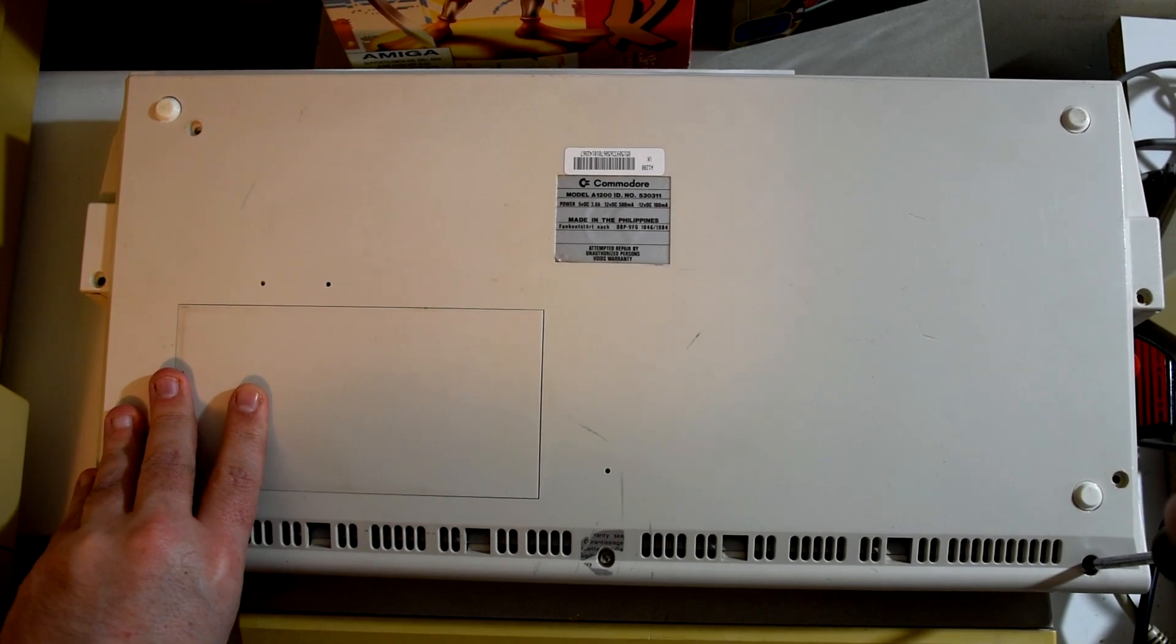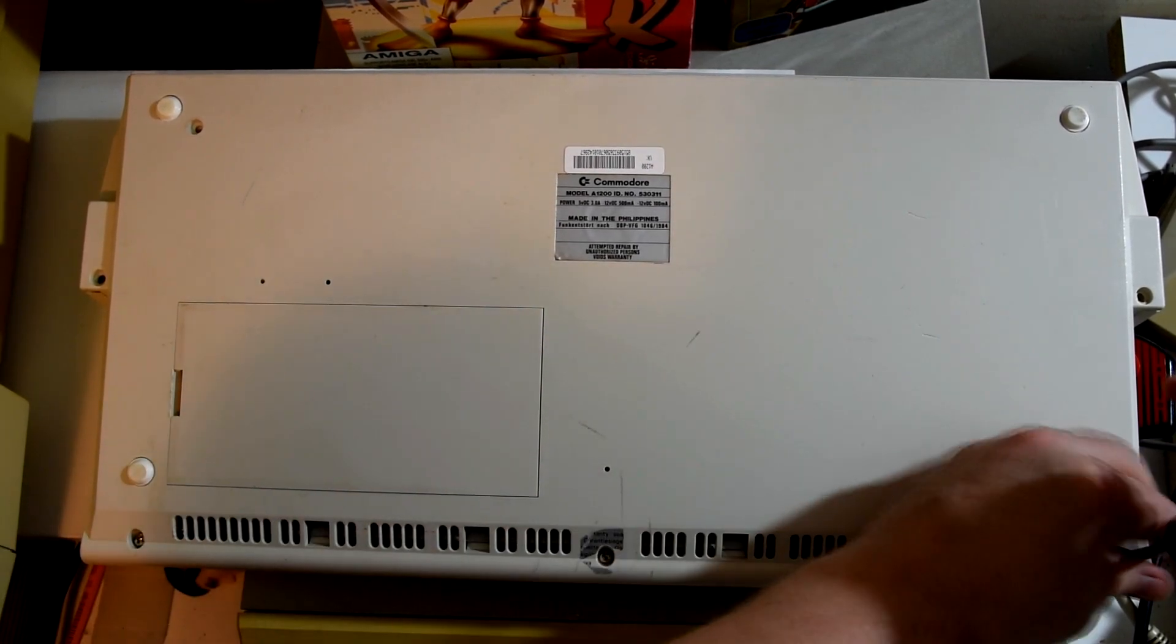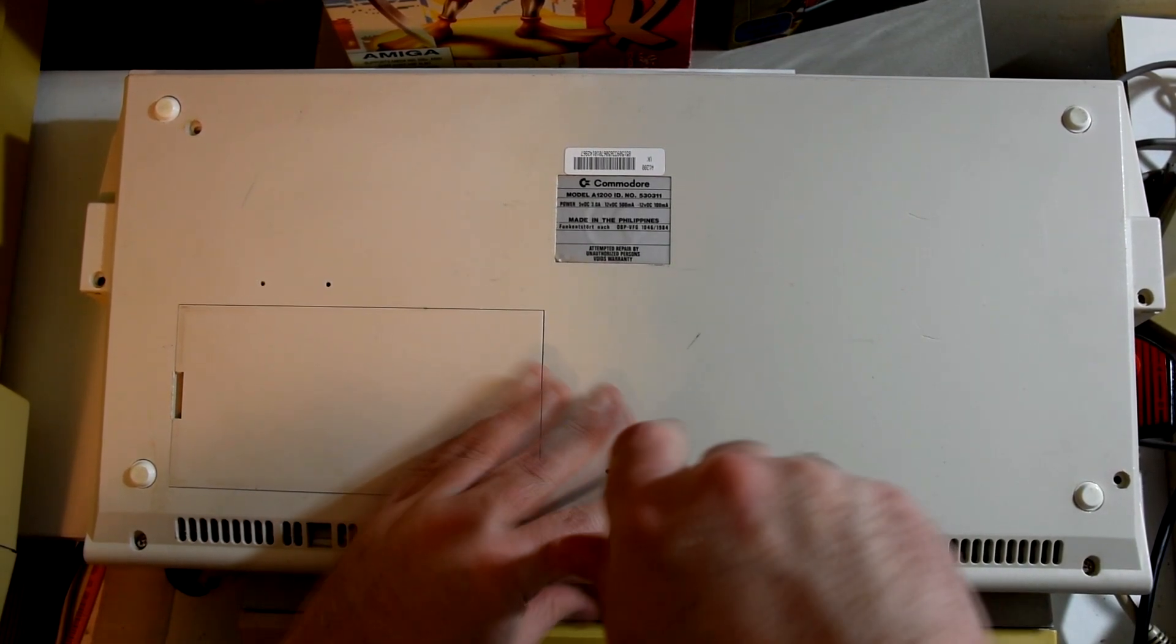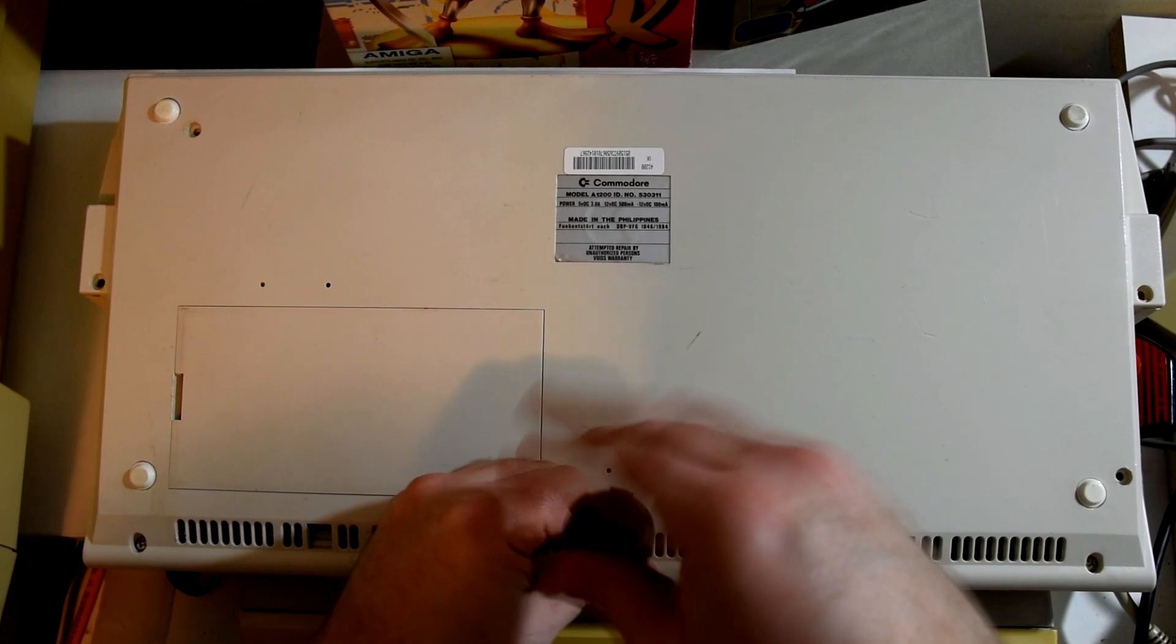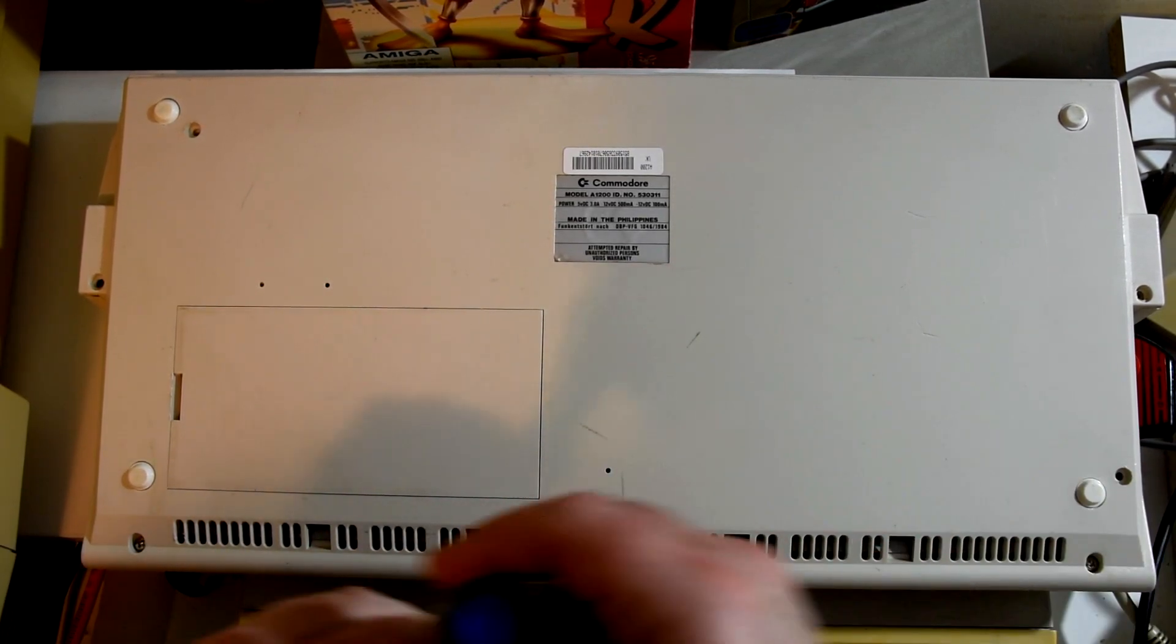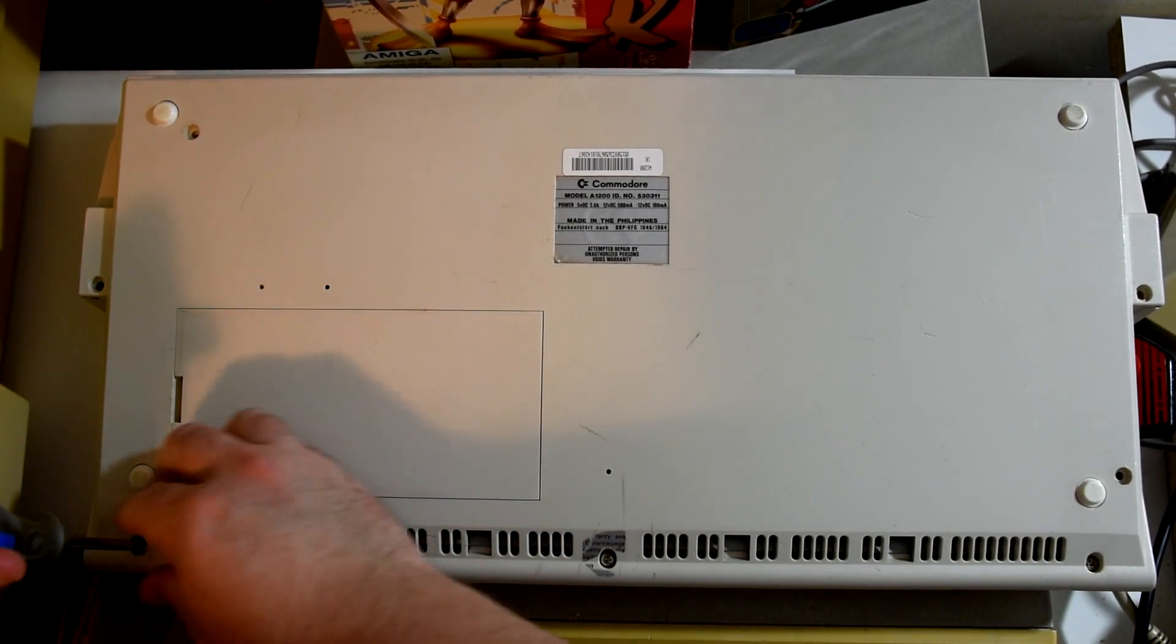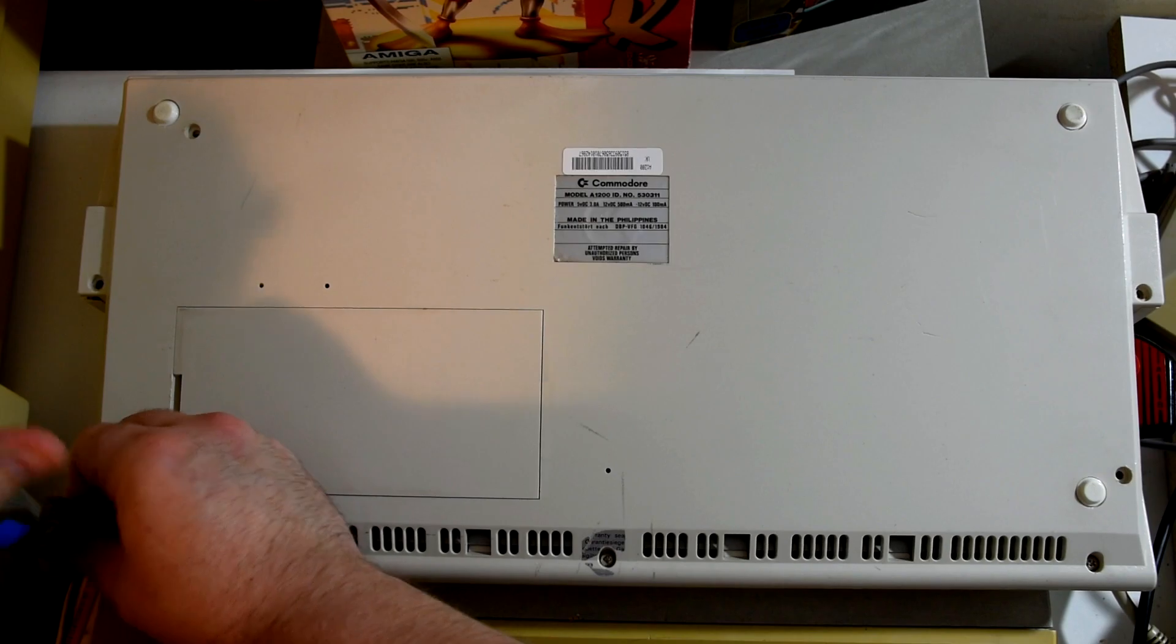So let's open it up, and while we do that, for those who don't know the Amiga 1200 was released in 1992, and it was a bit of a late upgrade for the Amiga line, but it did include a newer CPU, more RAM and an upgraded graphics chip. Now I have to say back in the day when I had my Amiga 500+, I really did want one of these.